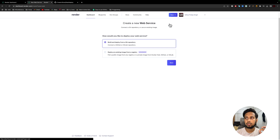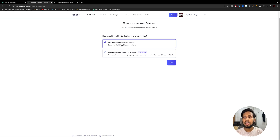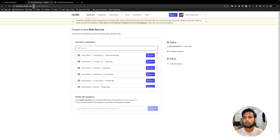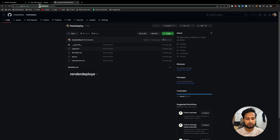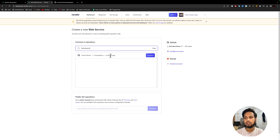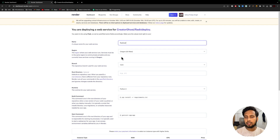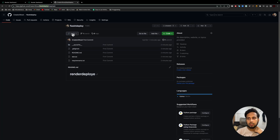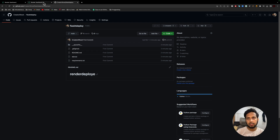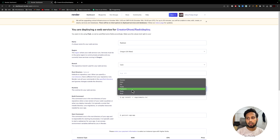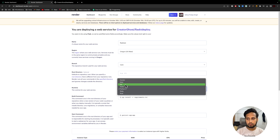Now on Render, click on New and select Web Service. Then select 'Build and deploy from a Git repository' and click Next. Connect your GitHub repository — paste the repo name, click Connect. Then you can set the name of your service. The branch should be 'main', or whichever branch you want to deploy. Set the runtime to Python since we are writing Python code.